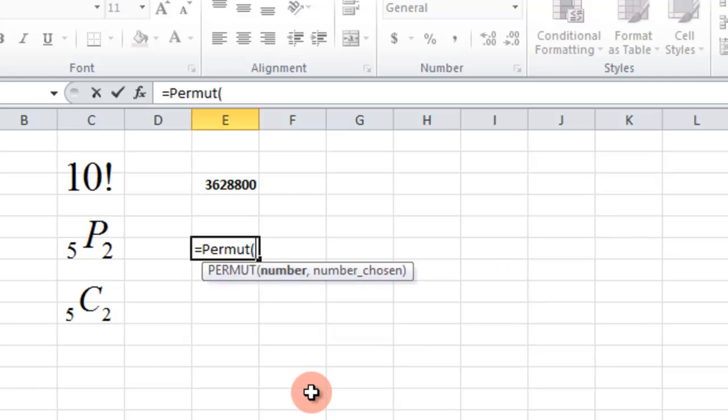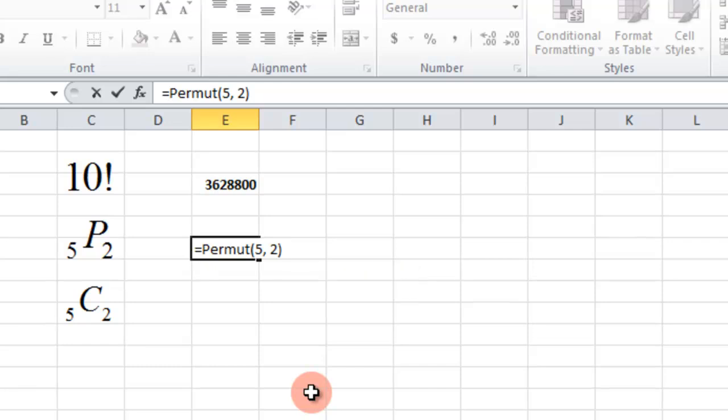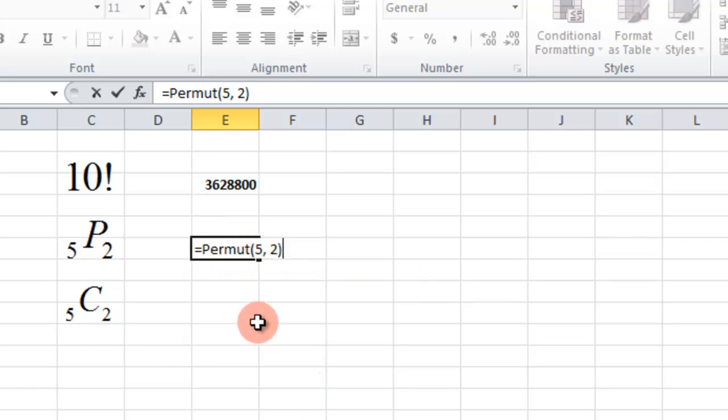And then you need the number and then the number chosen. So that goes N comma R. So the N in my case is 5 comma, then the 2. So 5 permutation 2. I click that, it's 20.